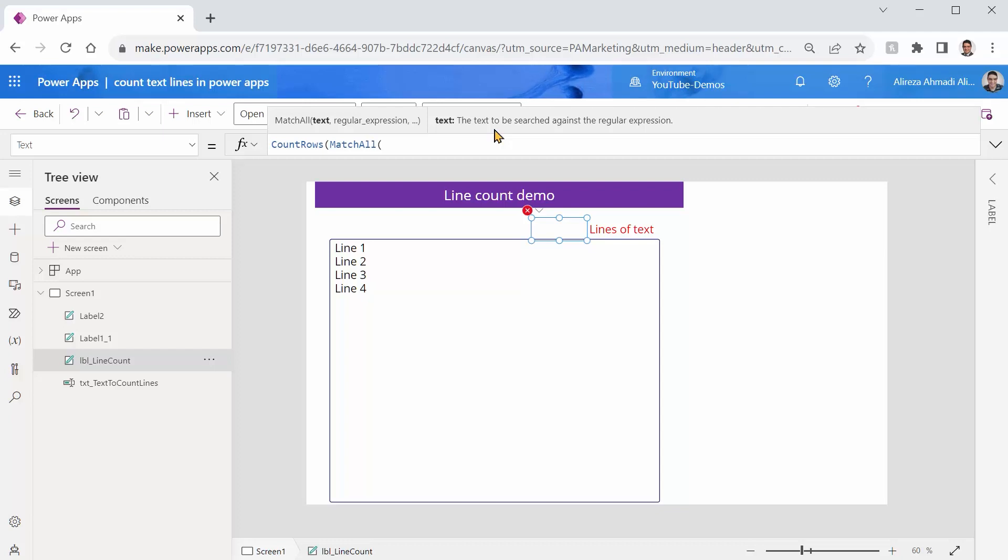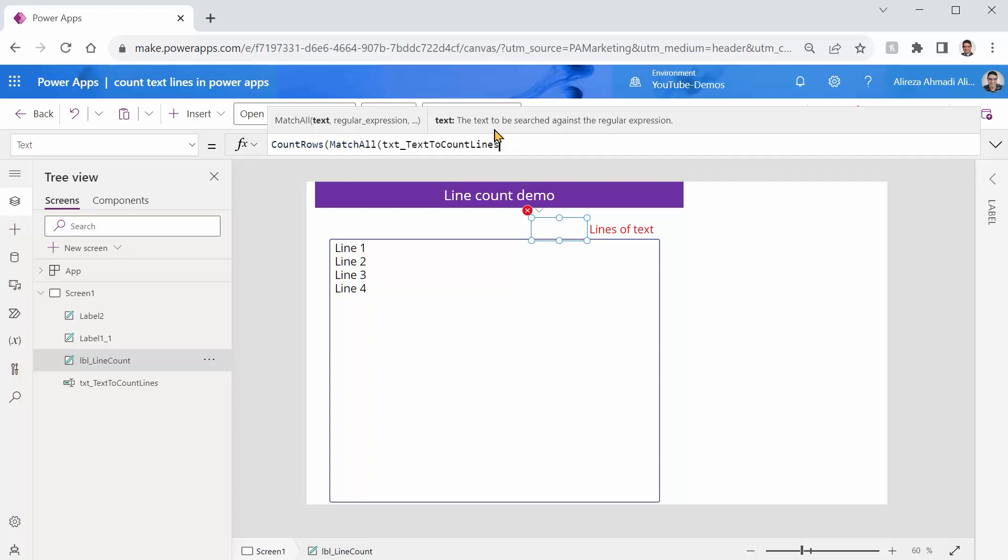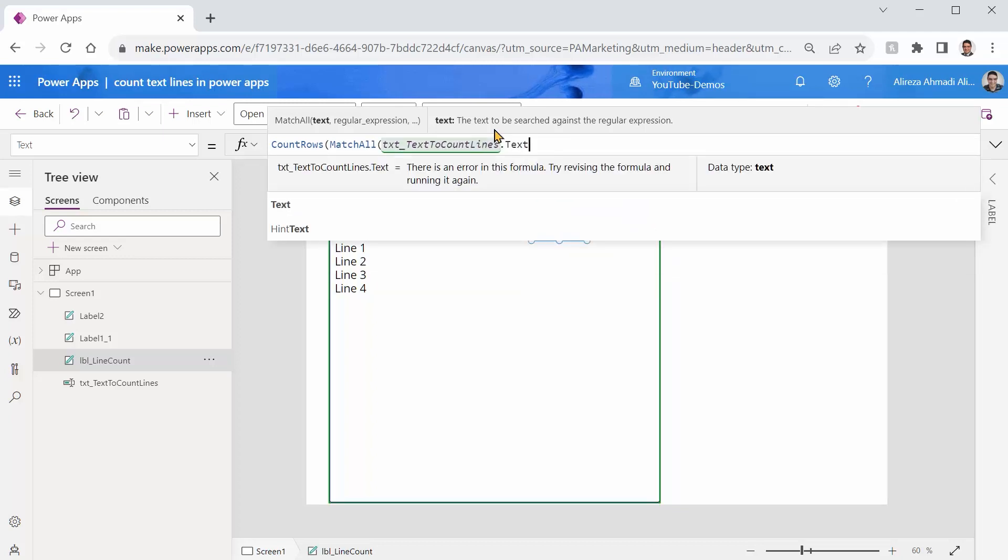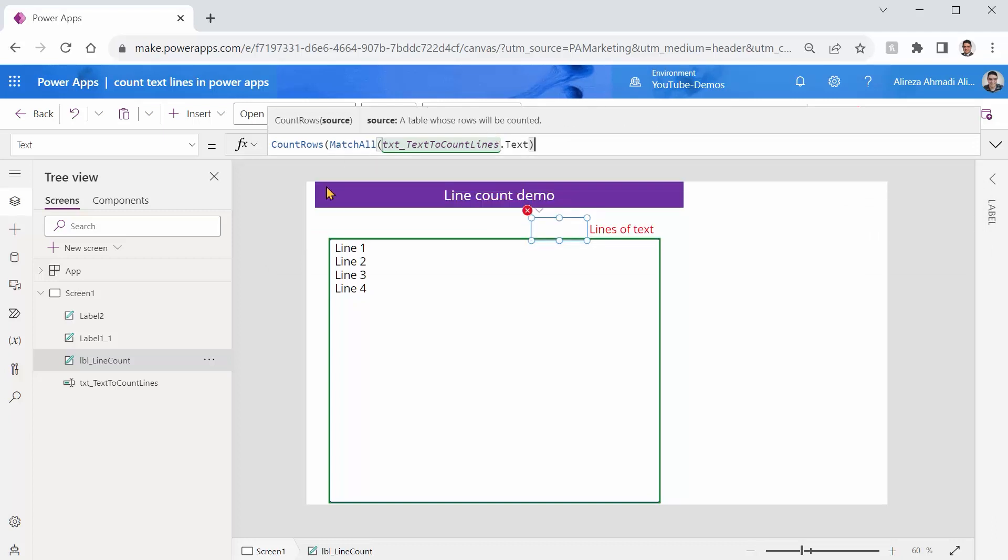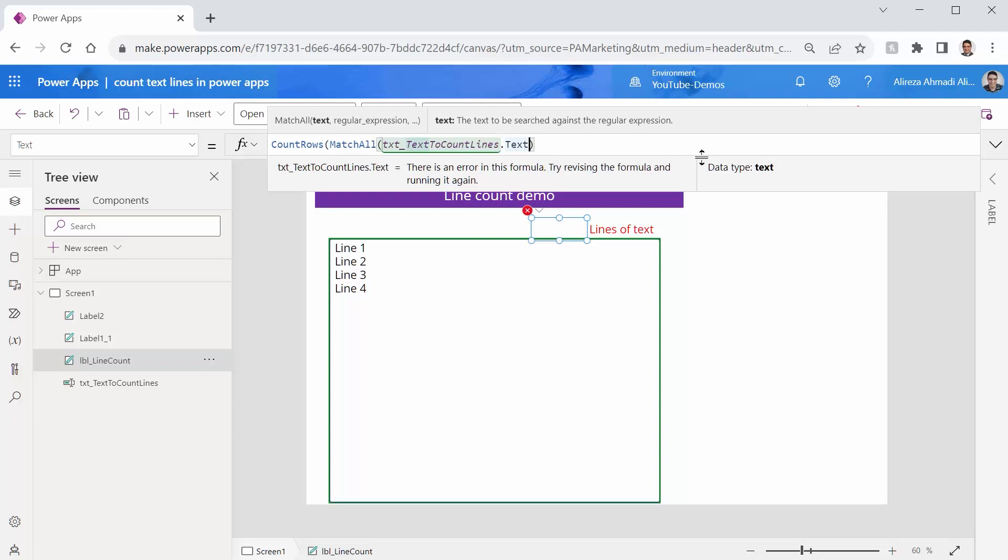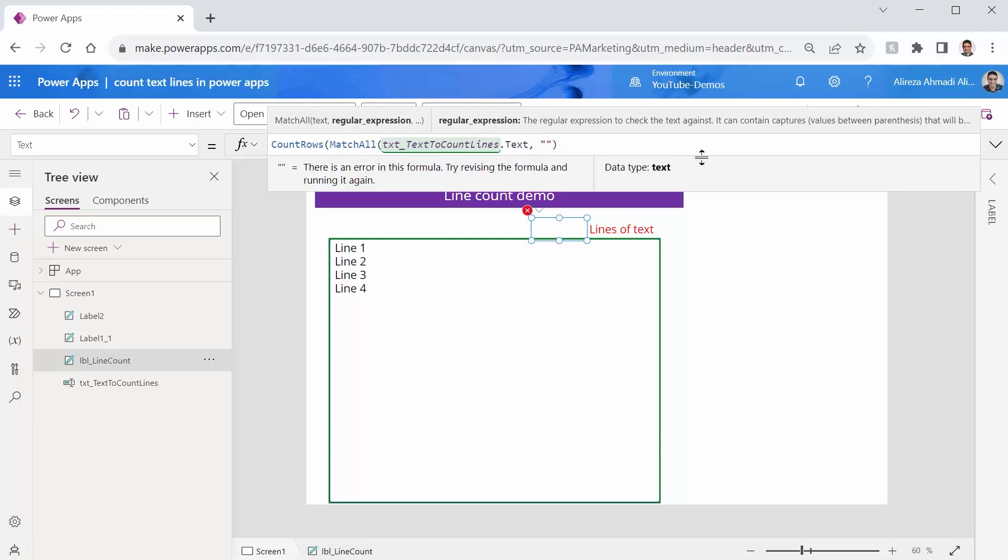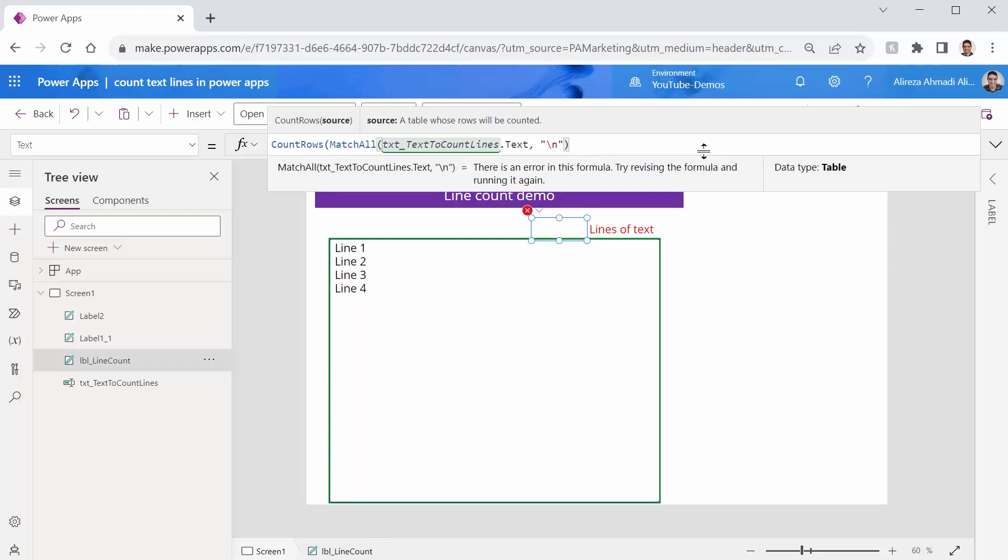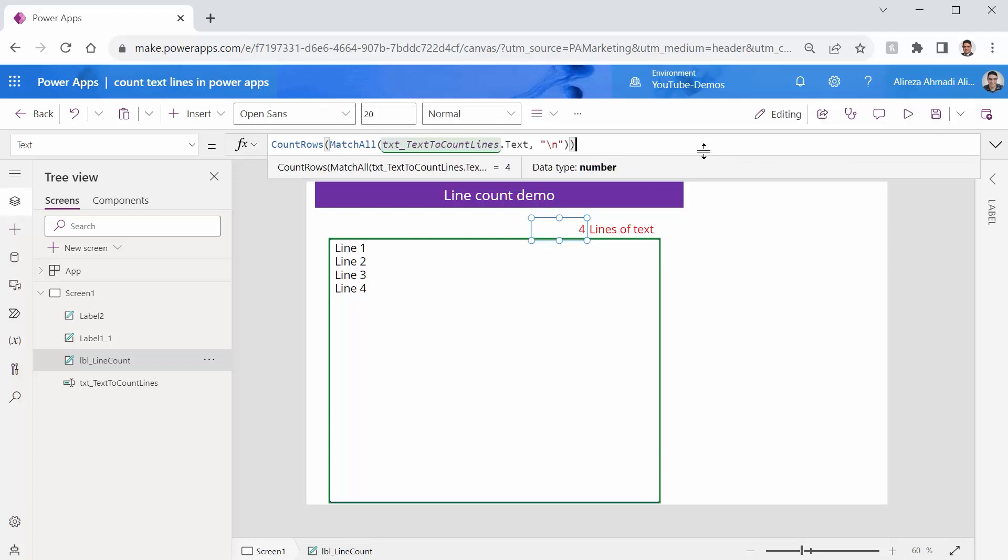So I say MatchAll in every text that we want to count the lines dot text. And I close this. Count all the rows in this text that they match a new line. So backslash n as I mentioned before. And I close this bracket and it shows me four.